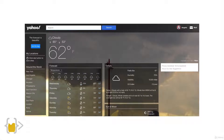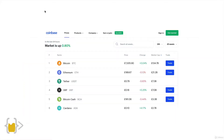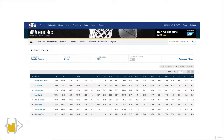You could go onto Coinbase and see what is the current market value of various cryptocurrencies like Bitcoin and Ethereum. You could also go onto the NBA website and look at various stats about your favorite basketball players.